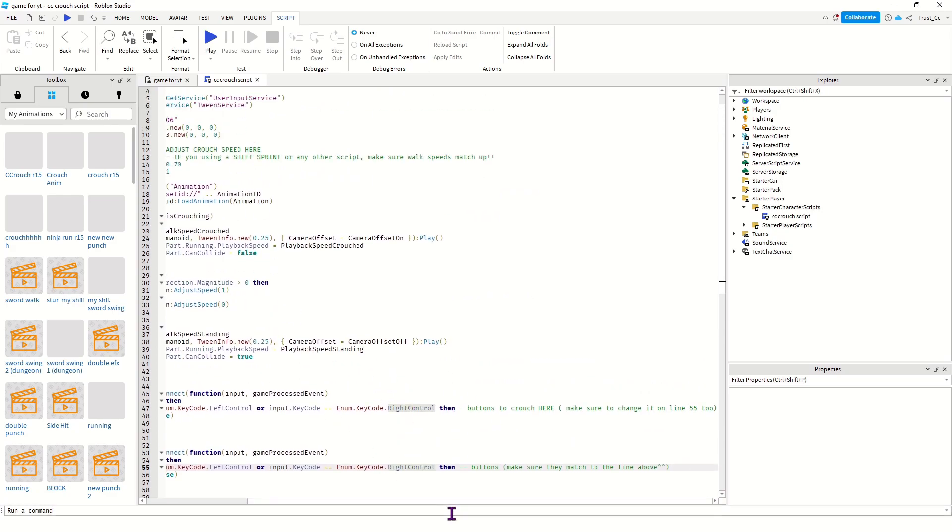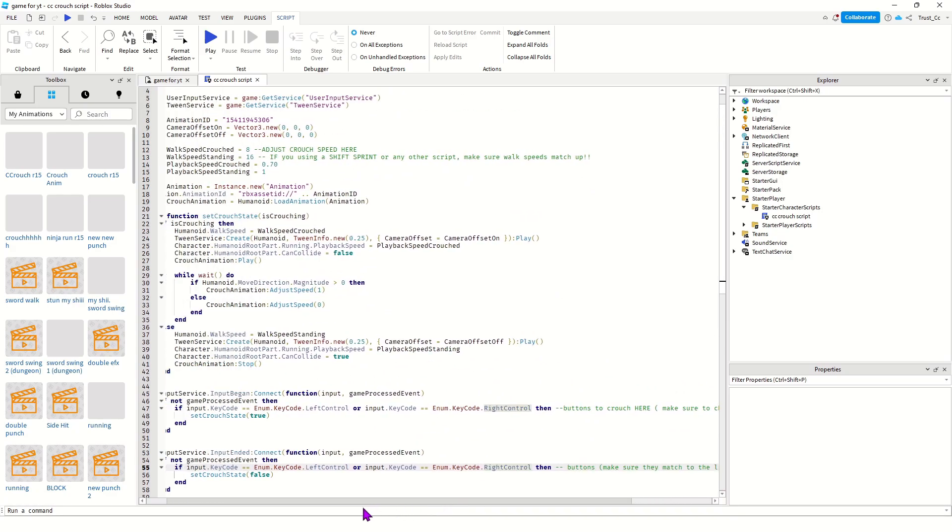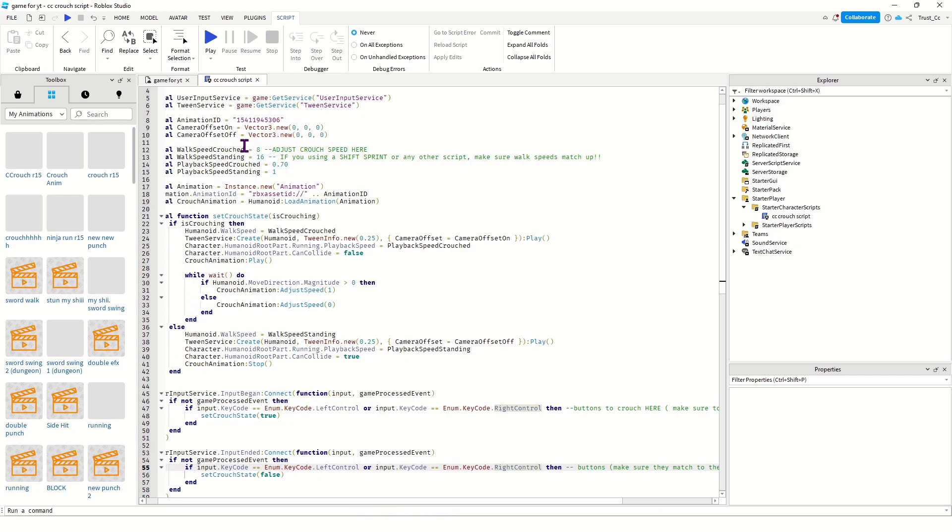Also, if you have different scripts in the game for different running speeds, or for example like a shift to run, make sure all the walking speeds reset to the same number.